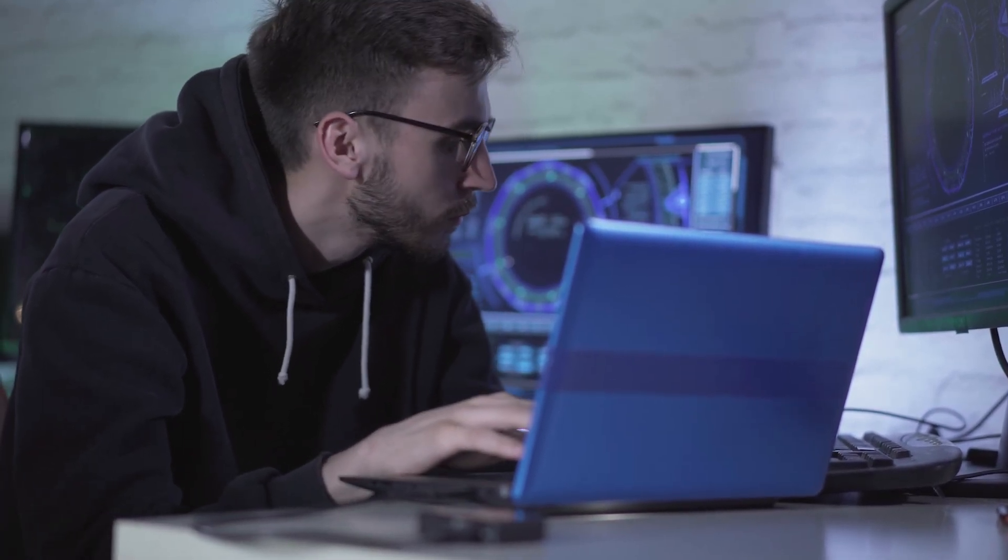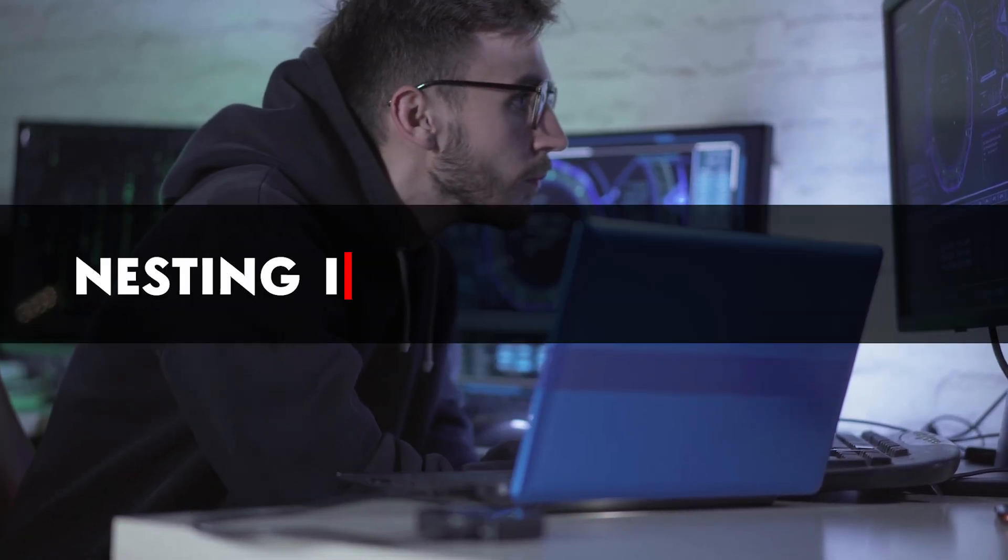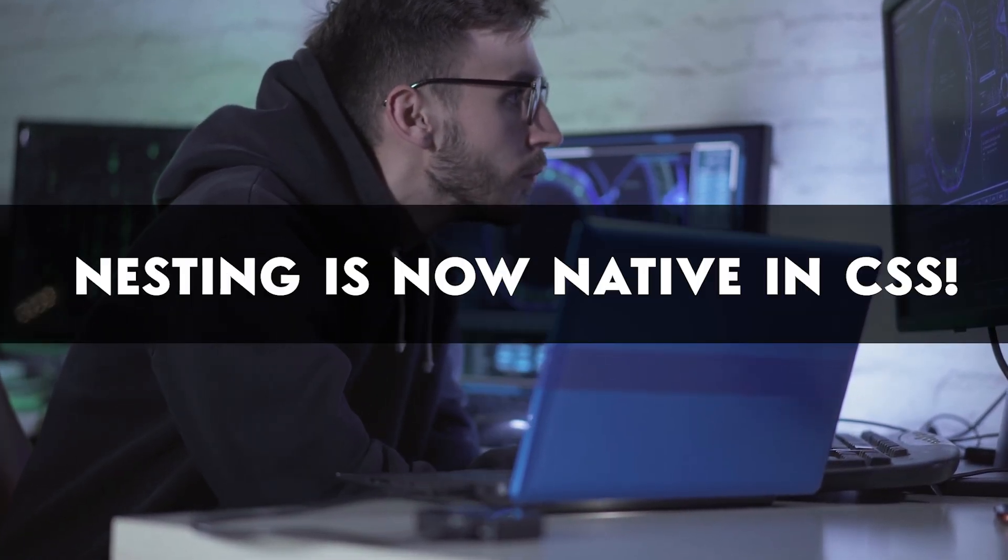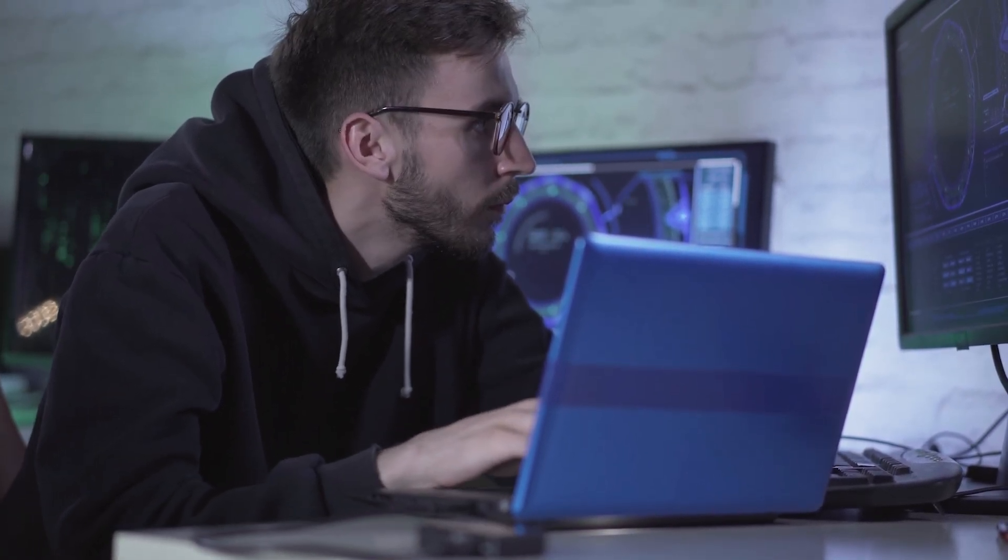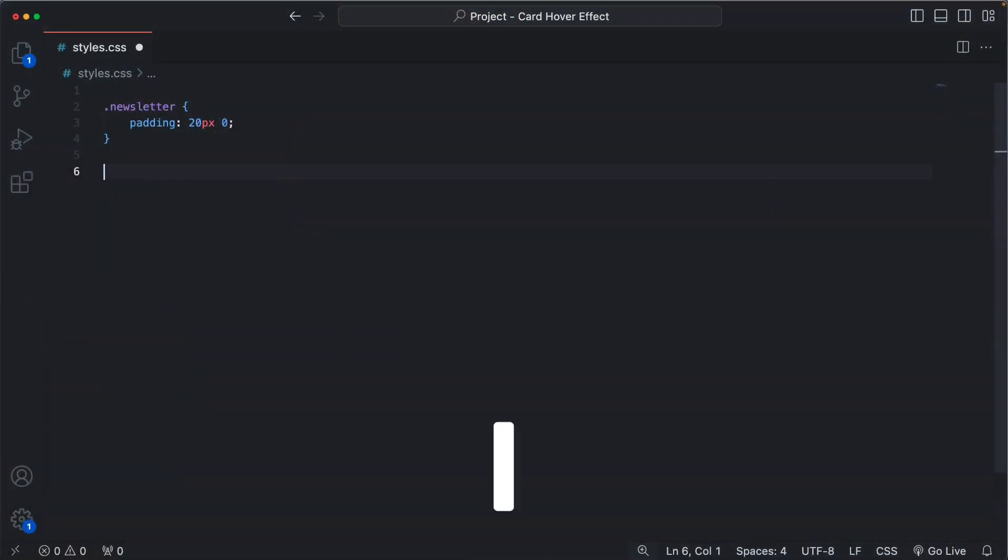Great news for all web developers out there, nesting is now native in CSS. To understand why this is so important, let's talk about the problem with code repetition we have in CSS.